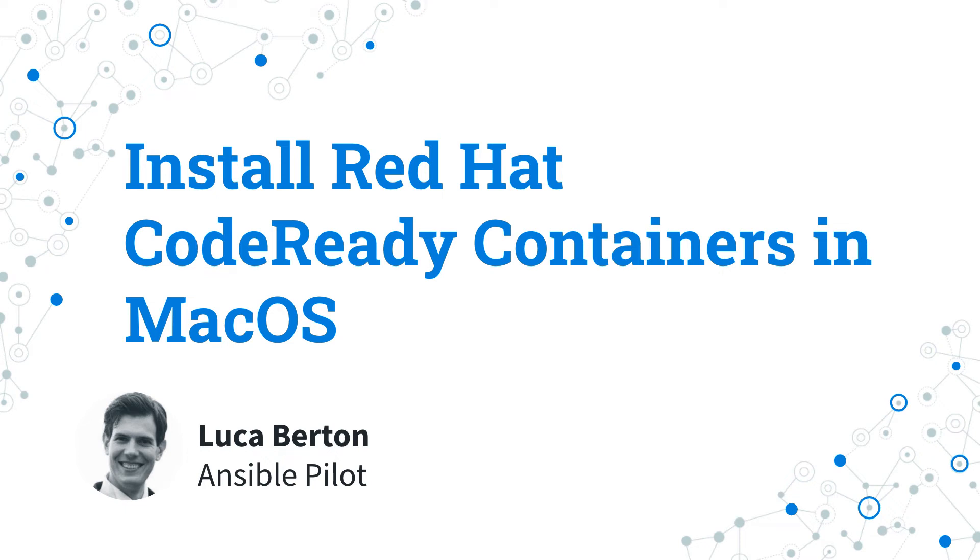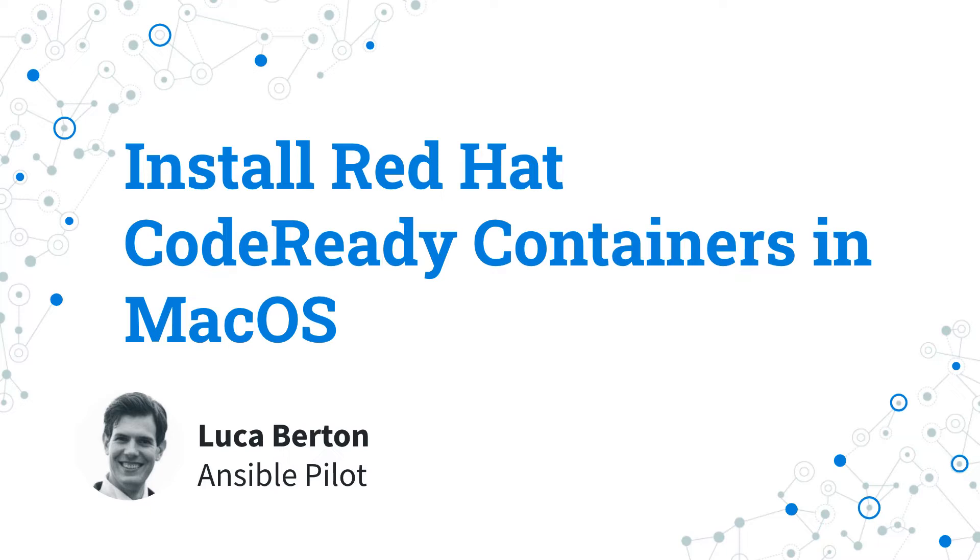Hello and welcome, today we are going to talk about how to install Red Hat CodeReady Containers in macOS. I'm Luca Burton and welcome in today's episode of Ansible Pilot.